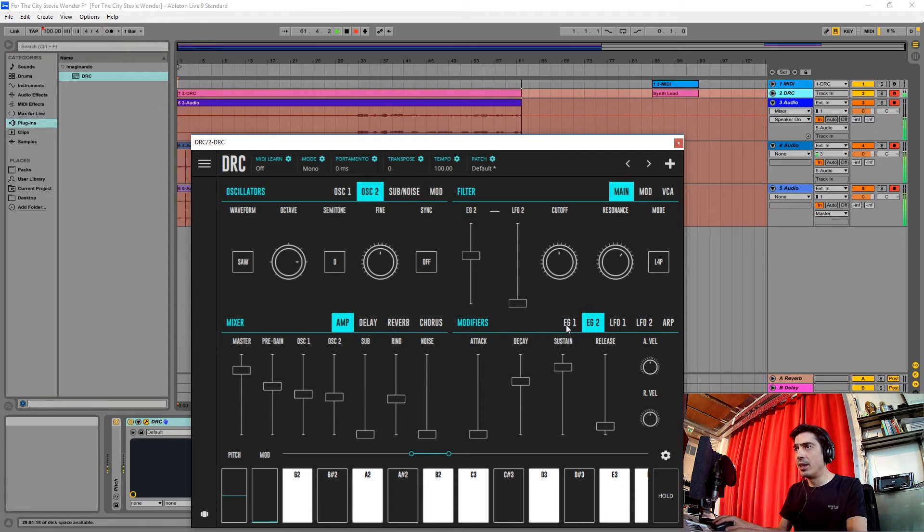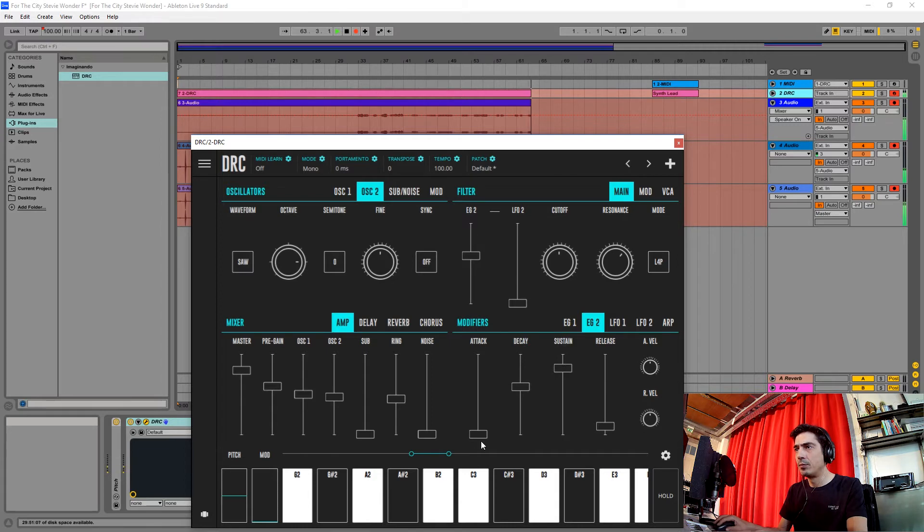Lower than on the first one. And we're going to raise the attack a little bit.